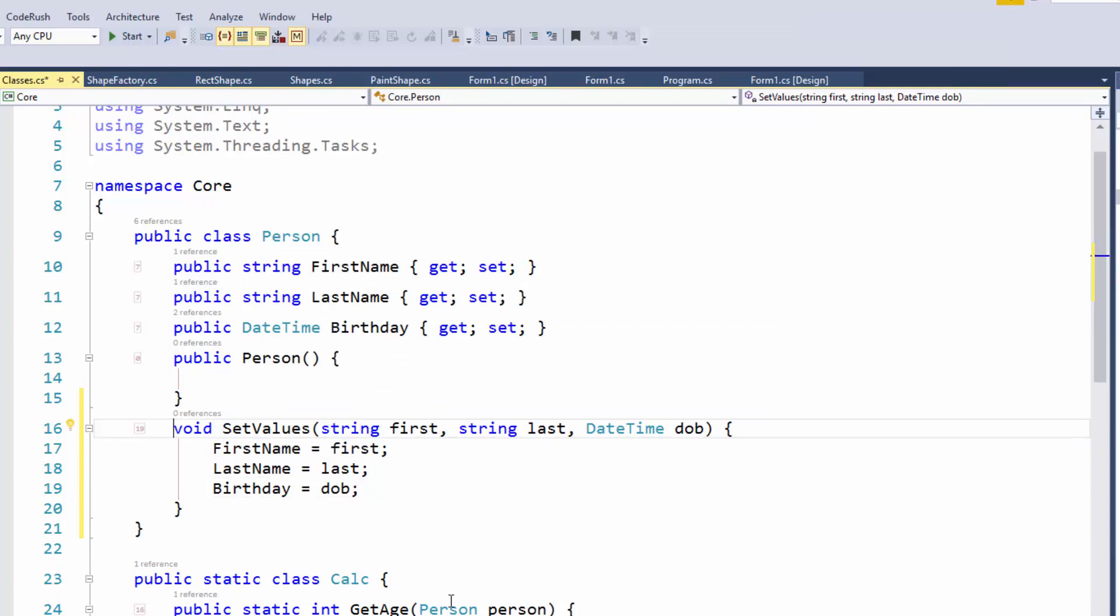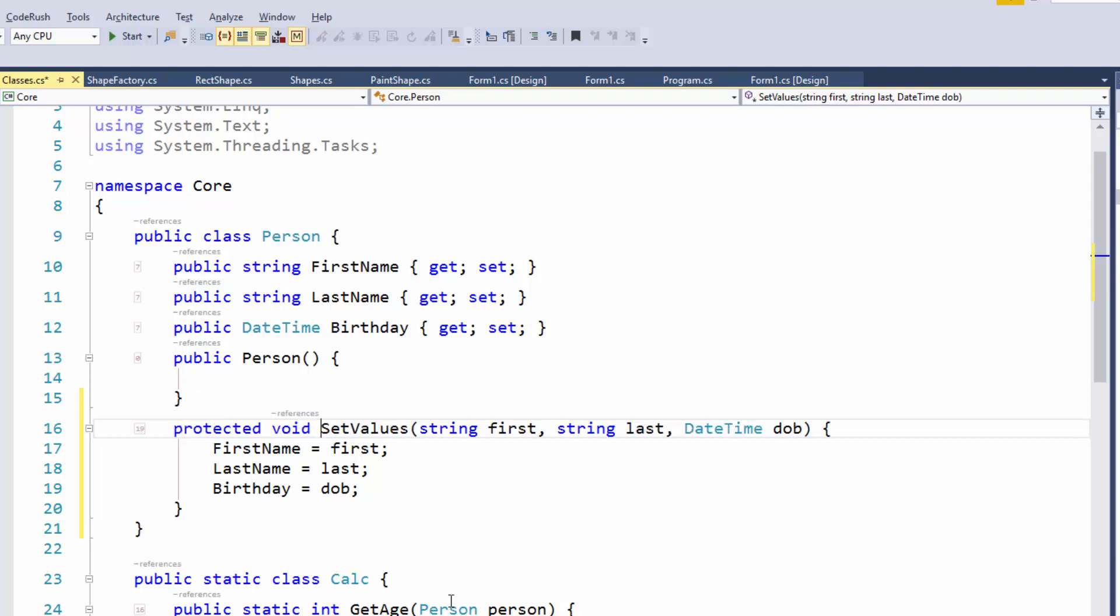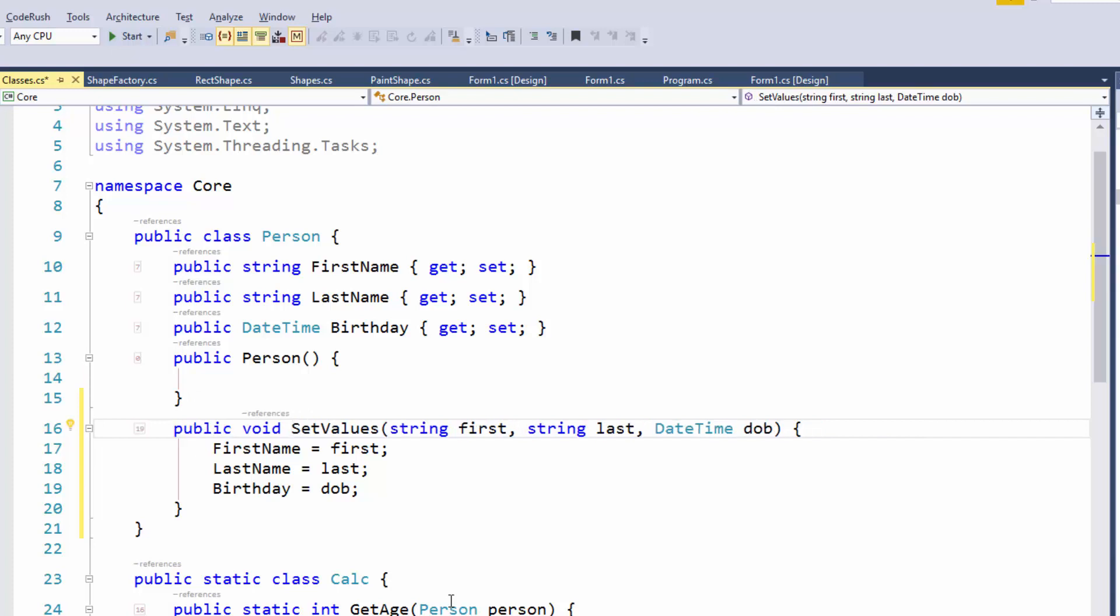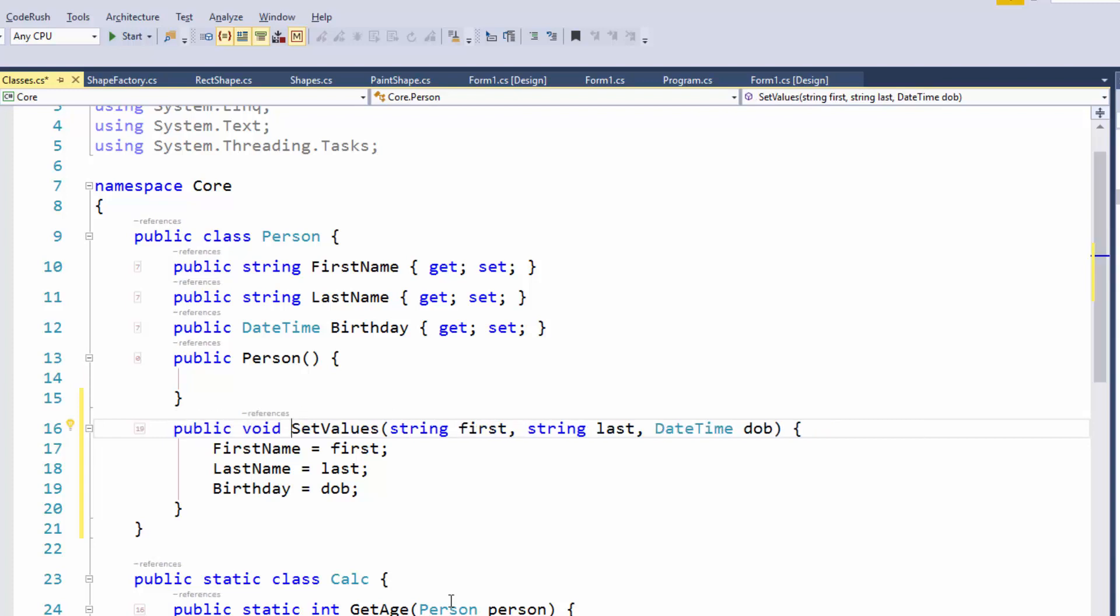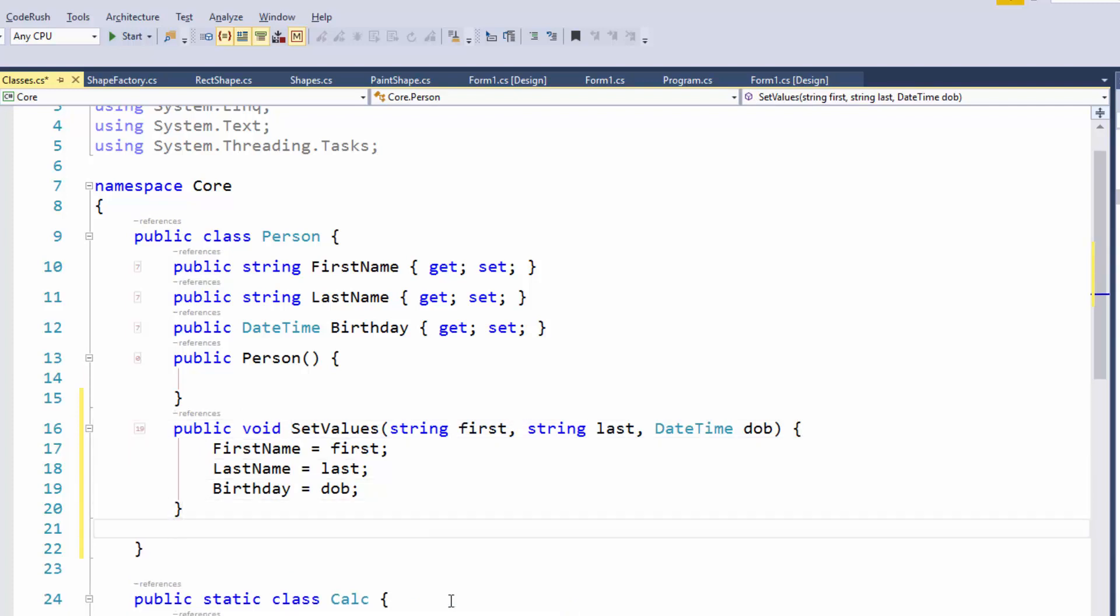But I do want to change this scope and make it public. I'm going to put the caret on the declaration, hold down the Alt key, and hit the up and down arrow keys to cycle through the visibility. We can go from private to public, or I can hit Alt down and it'll cycle back around. I can cycle visibility very quickly with that. And with that, I'm done with my method.